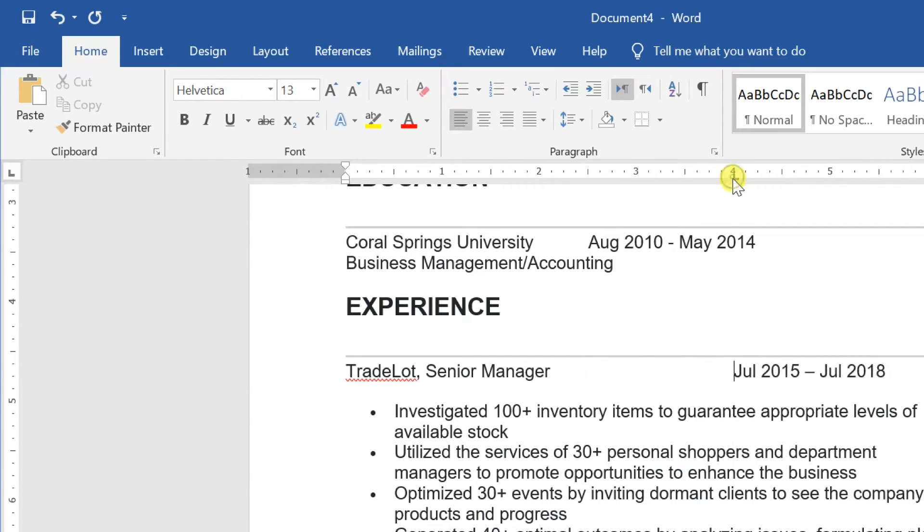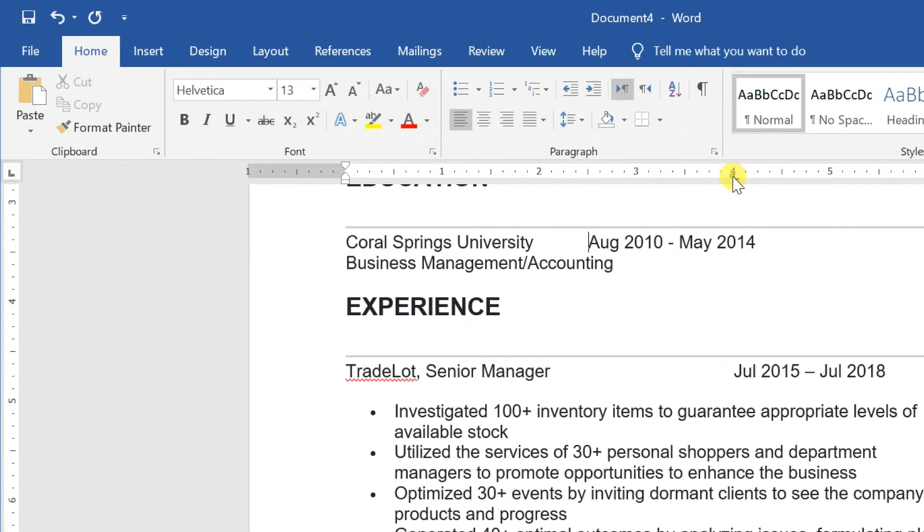Place the insertion point in front of the text you want to tab, then press the tab key. The text will jump to the next tab stop.